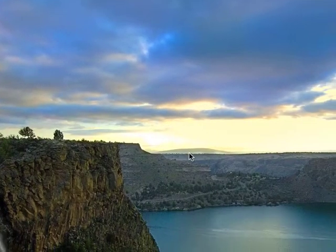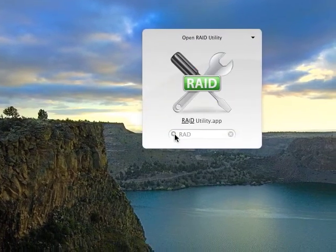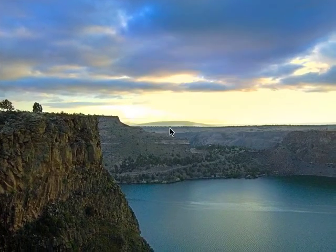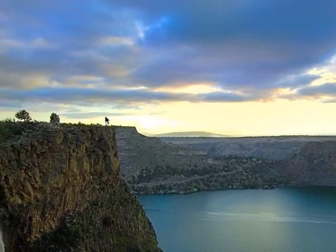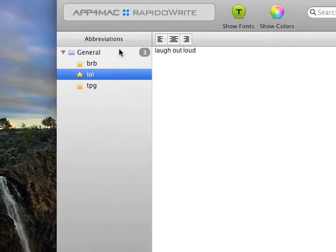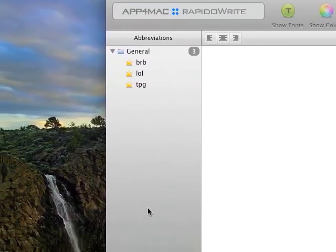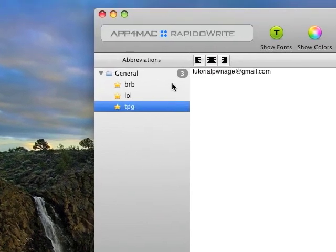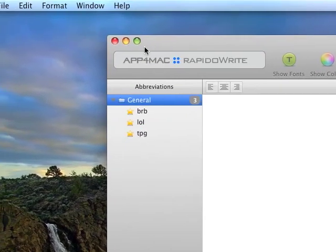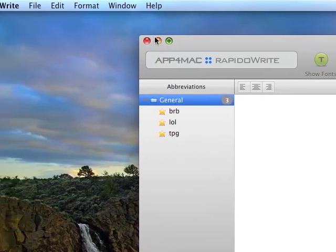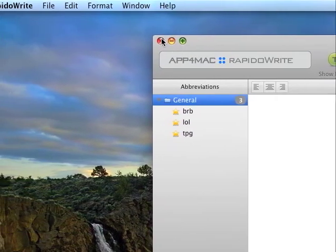It's really free. And it gets you really productive. So, yeah. RapidoWrite at App4Mac.